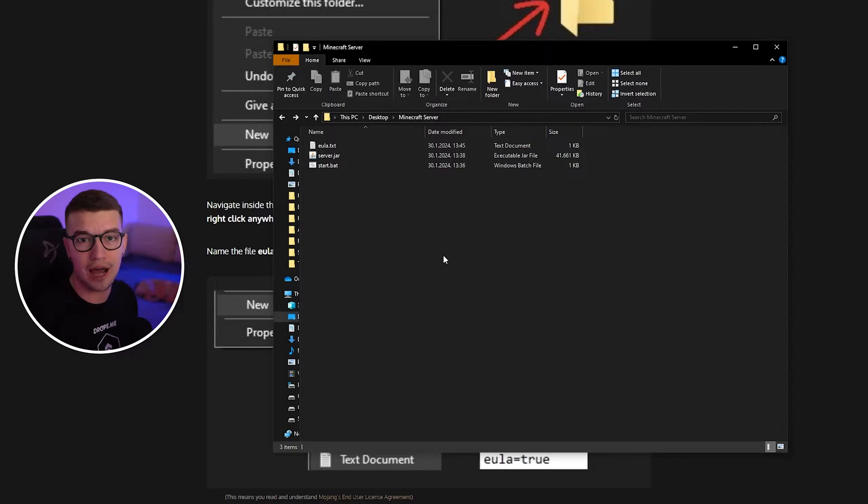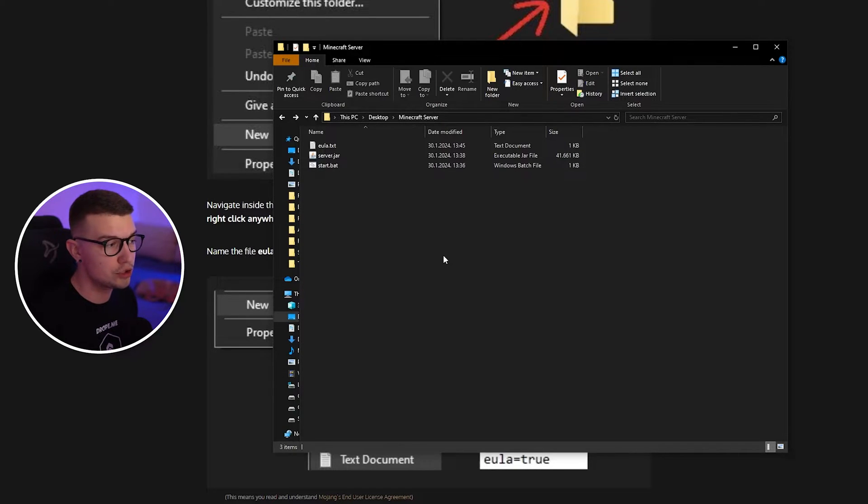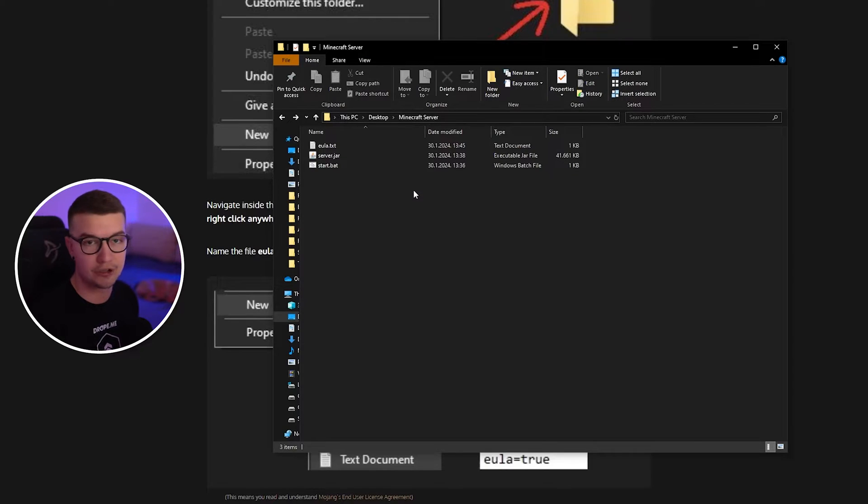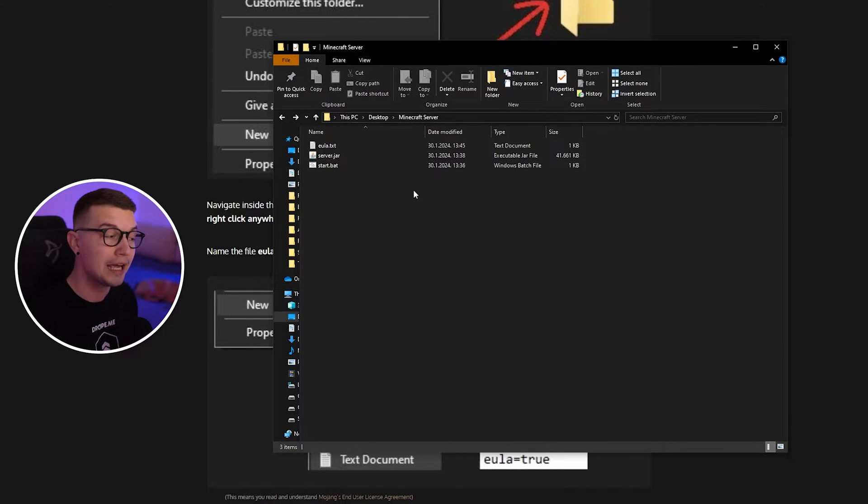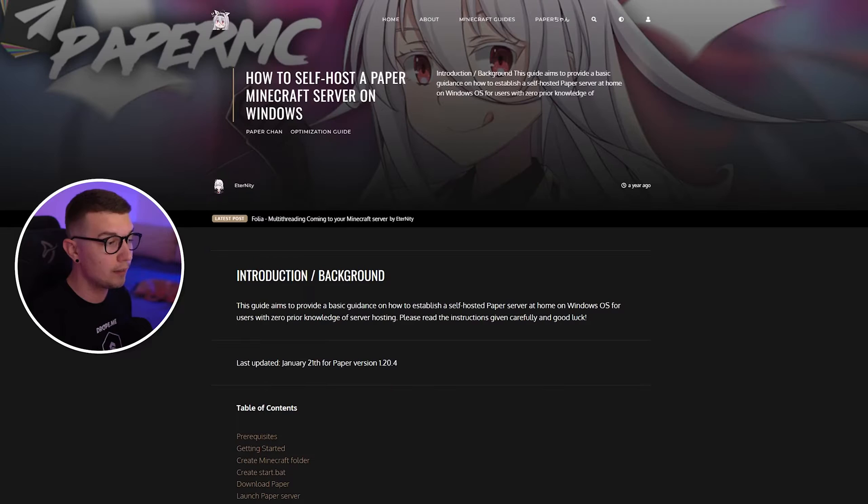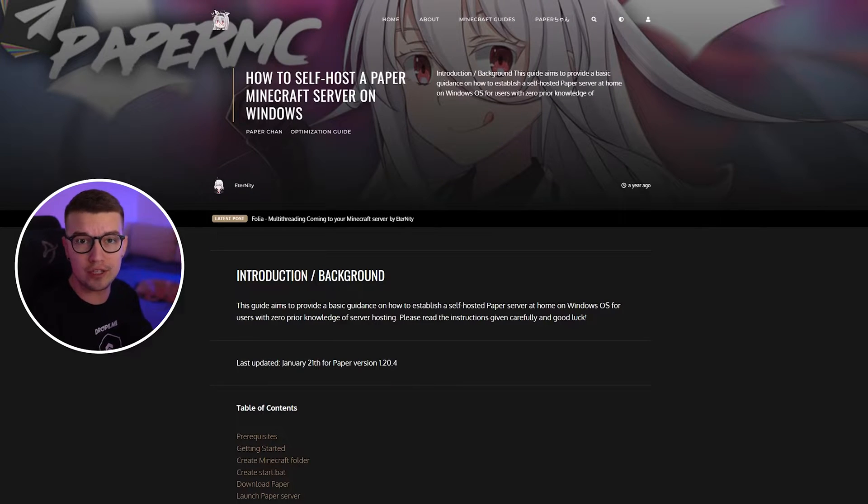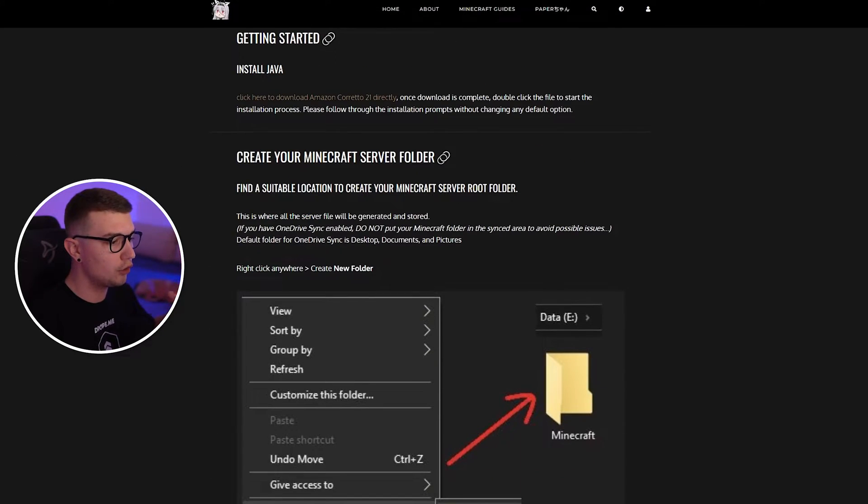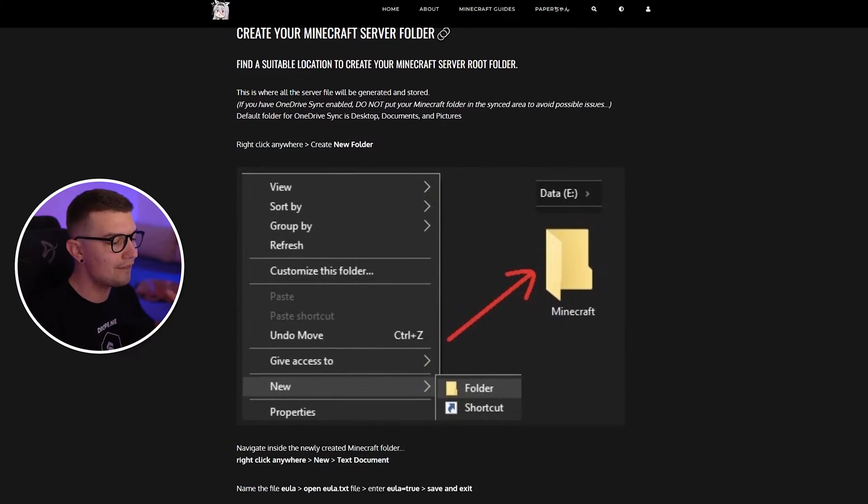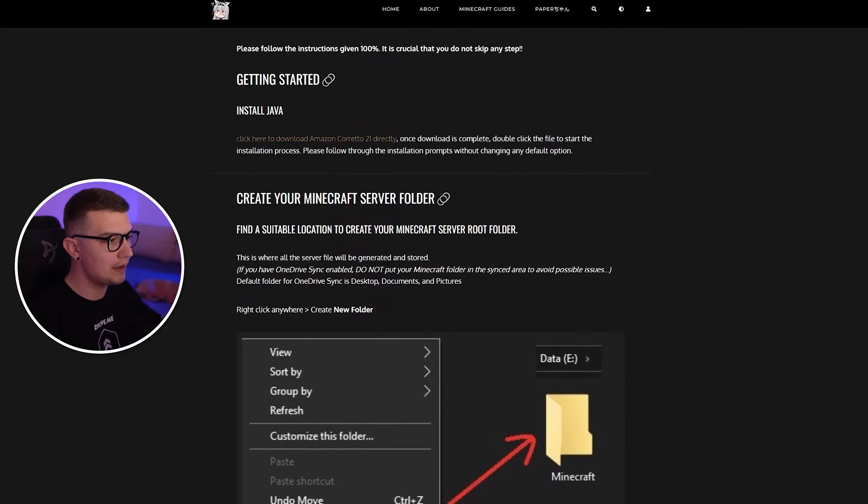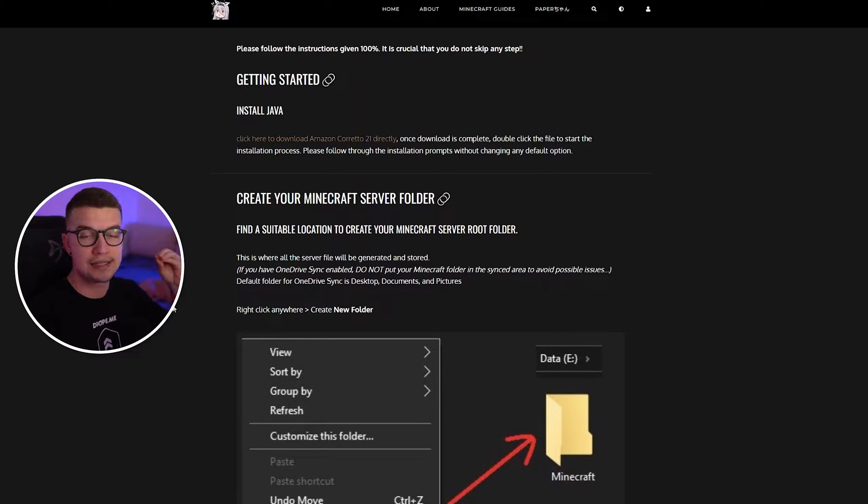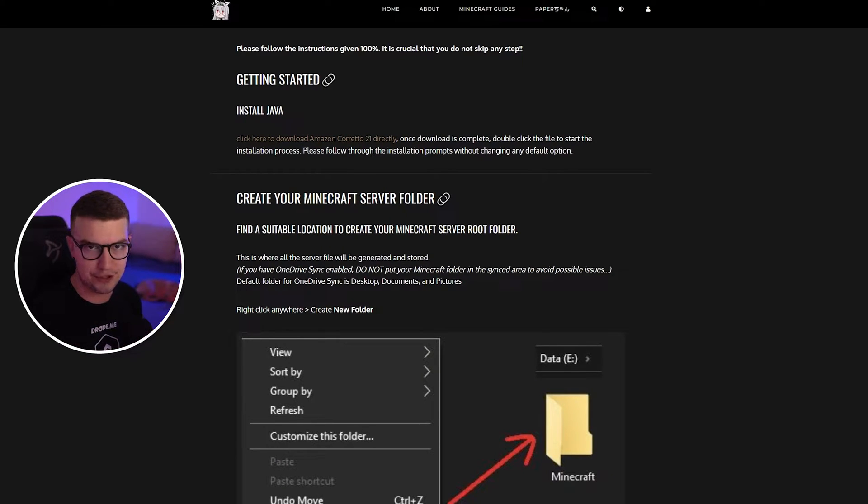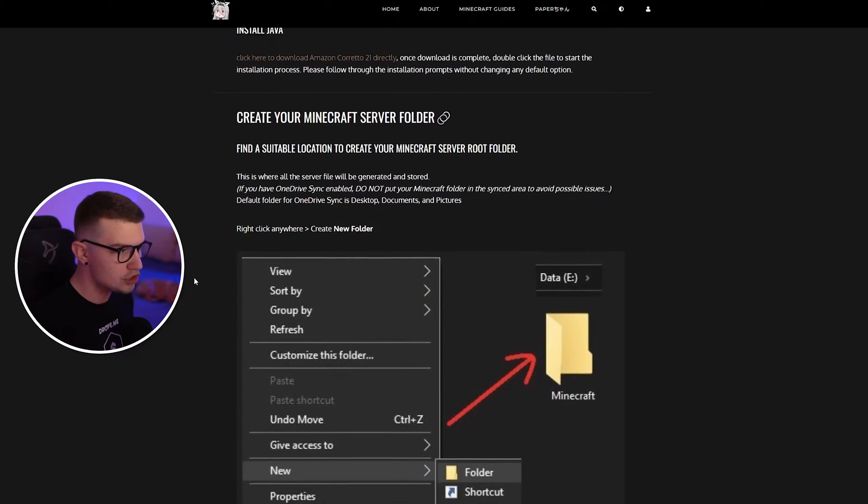So if you watched my video on how to set up the Minecraft server, you should have these three files in the Minecraft server folder. If you didn't watch it, go check it out. If you go to this website that I'll be linking in the description below, you'll have everything set up step by step. If you missed one single step, it will mess up your server, so that might be the issue.